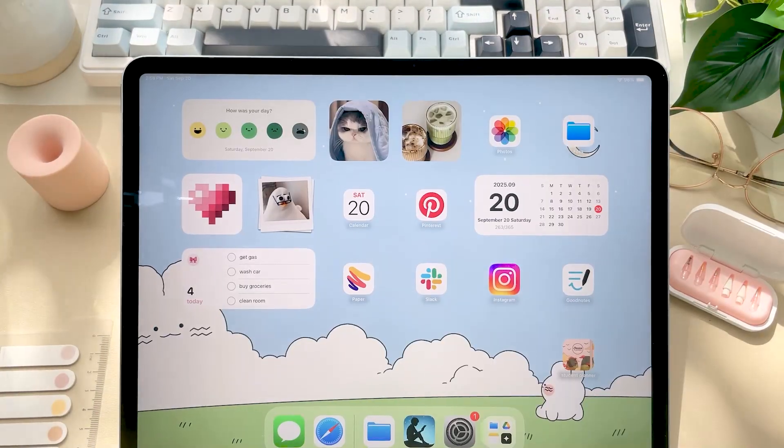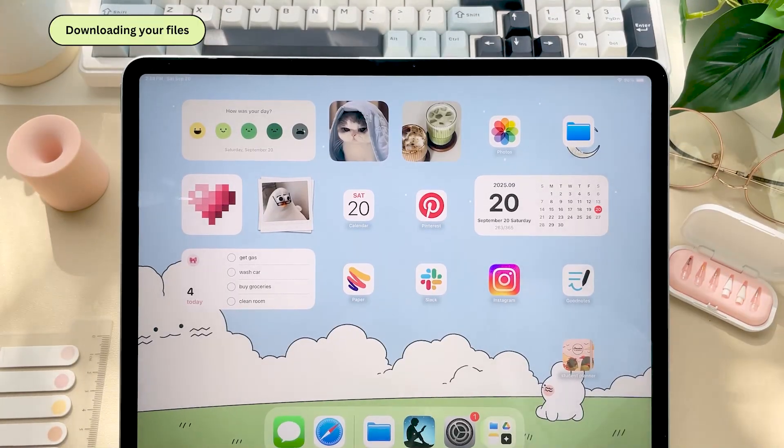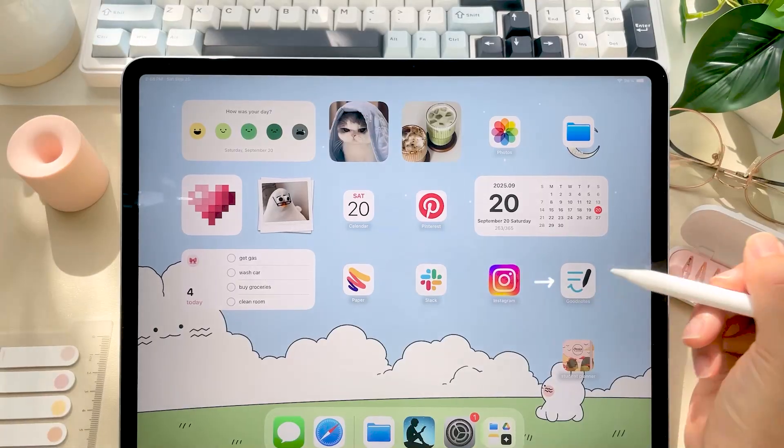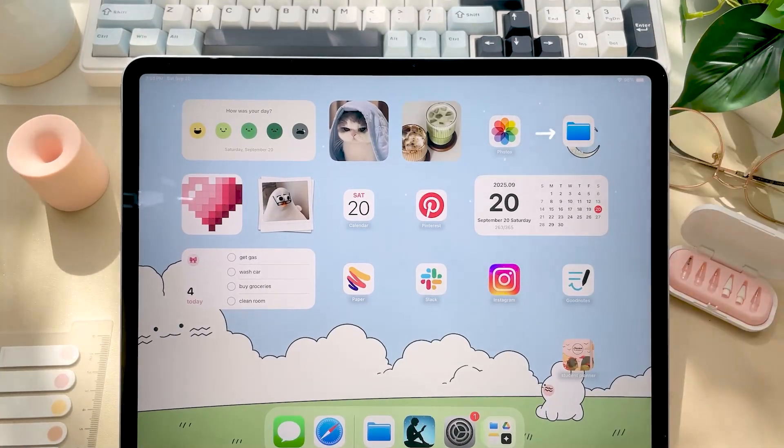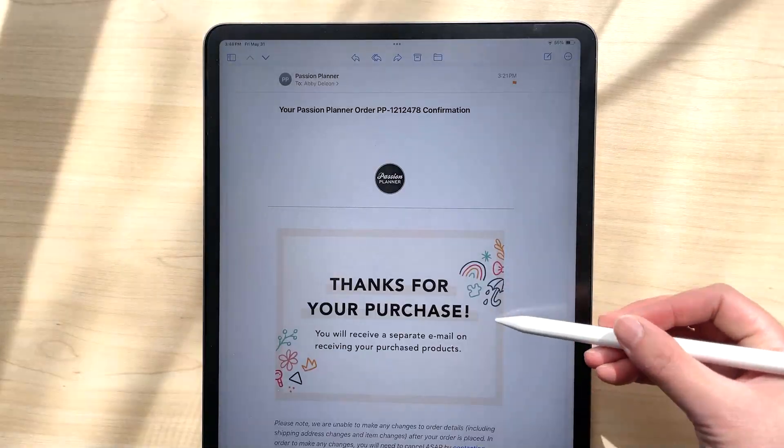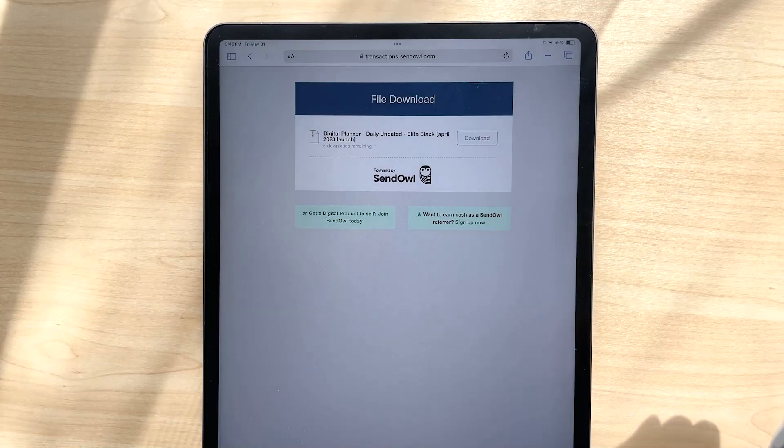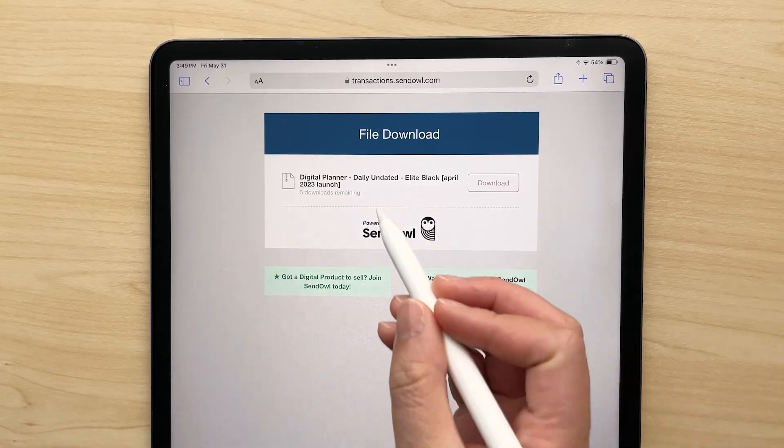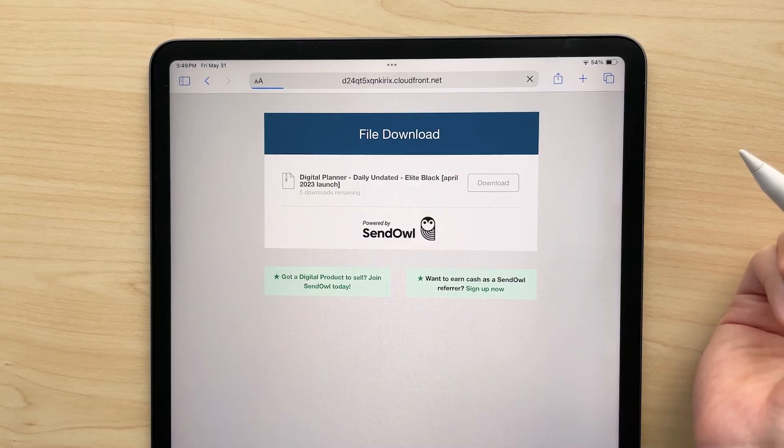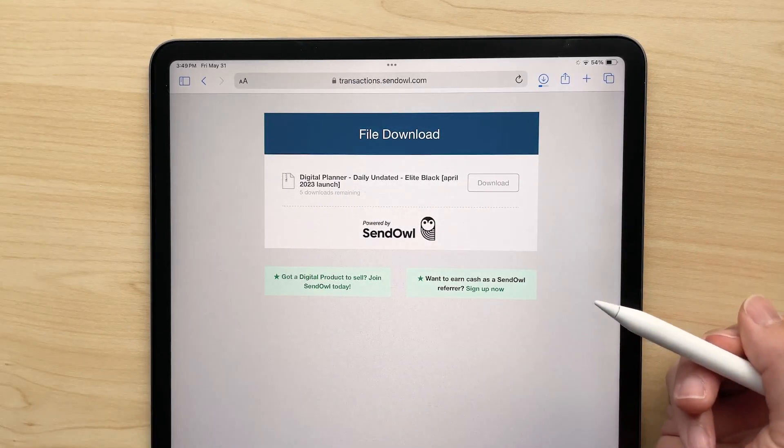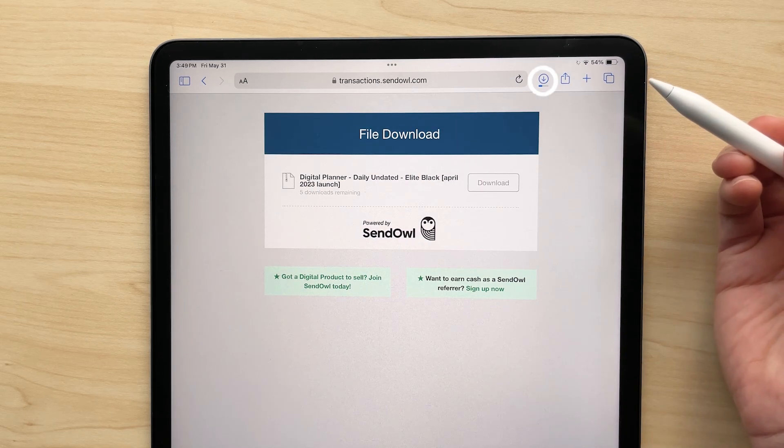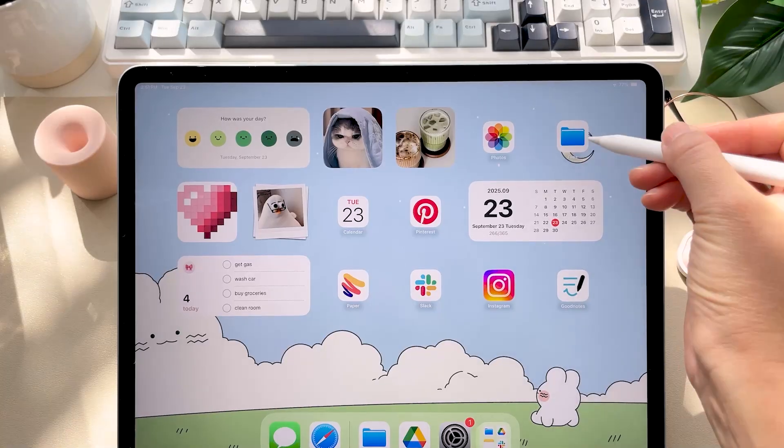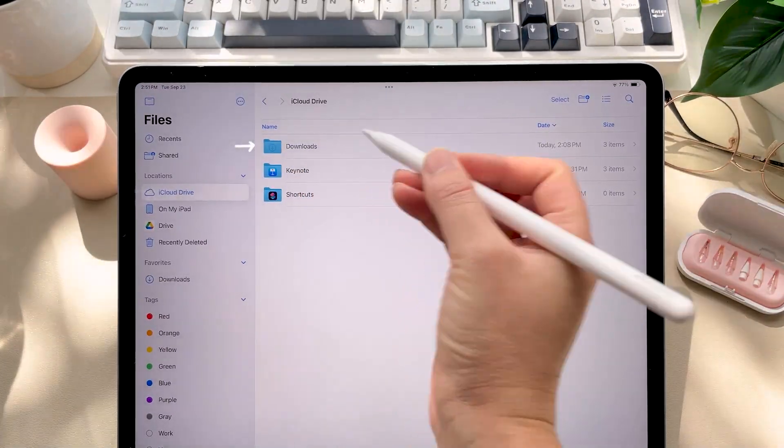Okay so let's go ahead and get started by downloading your digital files onto your device. So first make sure you already have GoodNotes or your preferred note-taking app and the files app installed. When you click the download link in your email you'll be taken to our send owl page. Now you have five downloads available. After you click download it might feel like nothing's happening but don't keep clicking. The file is downloading in the background. You can check the top right corner of your screen or head to your files app in your downloads folder to find it.